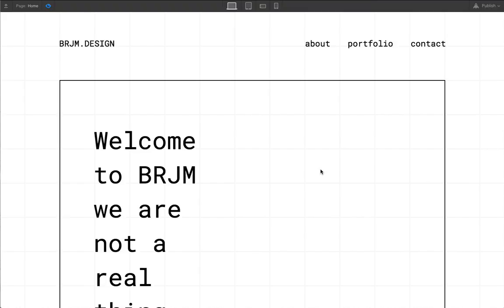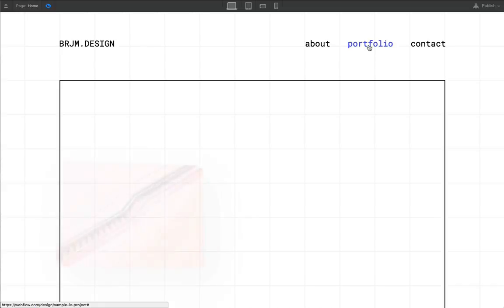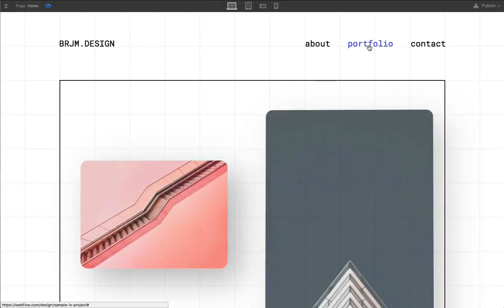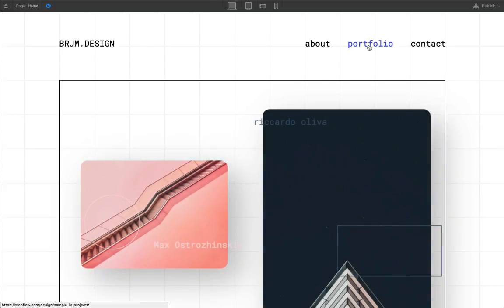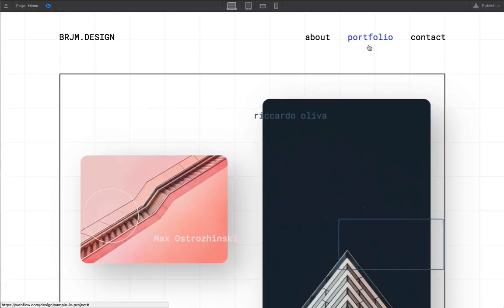To get a sense of how Interactions 2.0 works, let's look at an example we put together and briefly walk through it. In this example, you can see we've set up a sequence where you click on this portfolio link, which triggers an animated sequence showing different cards appearing and moving into view.